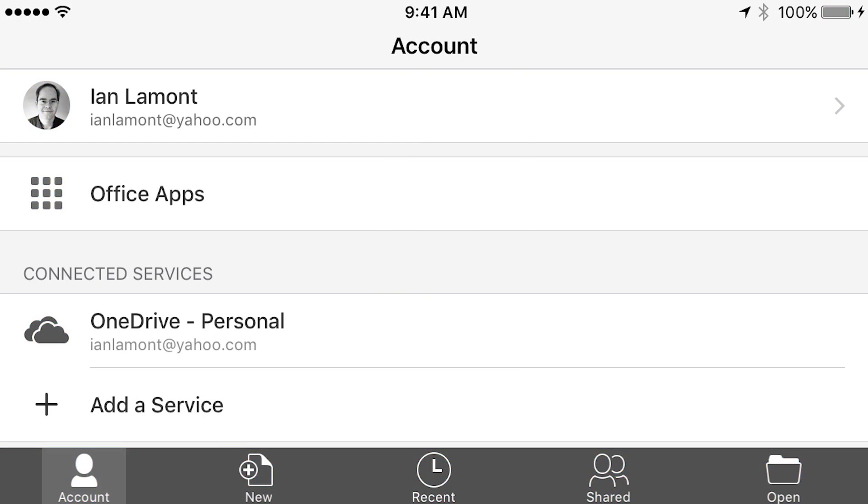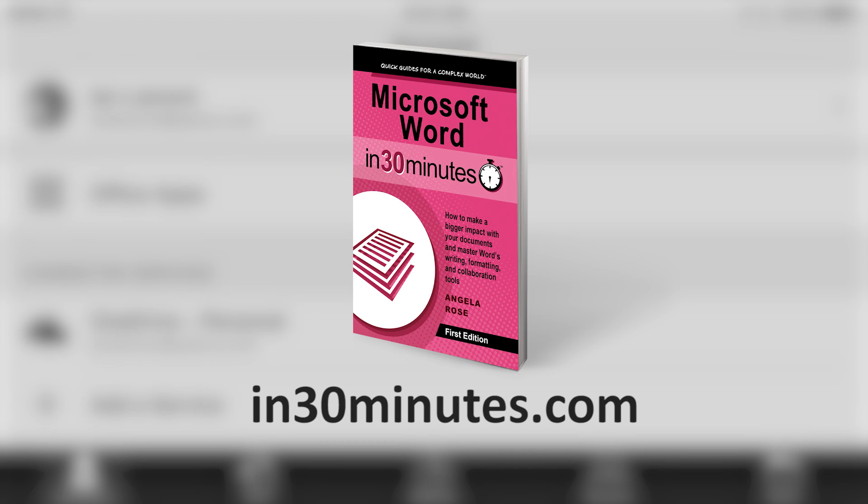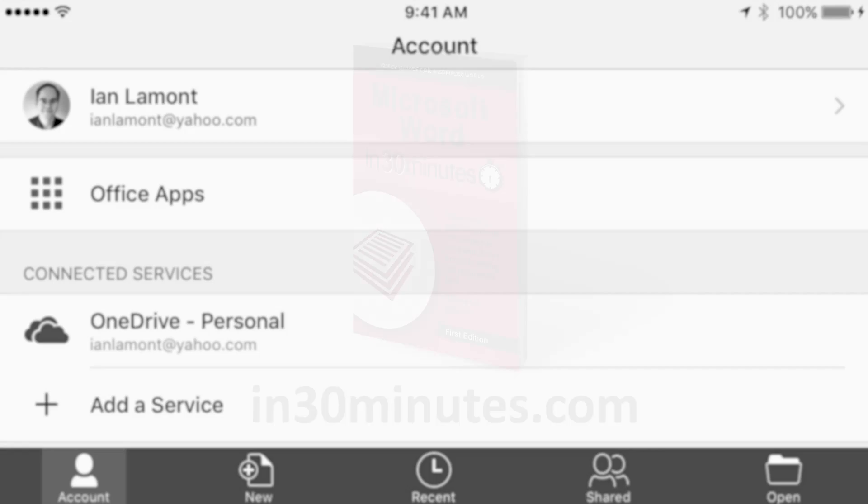Hello, this is Ian Lamont, publisher of In 30 Minutes Guides, including Microsoft Word in 30 Minutes.